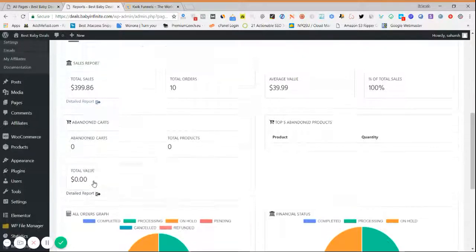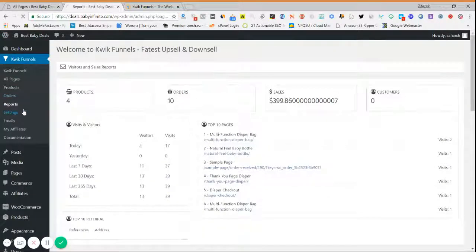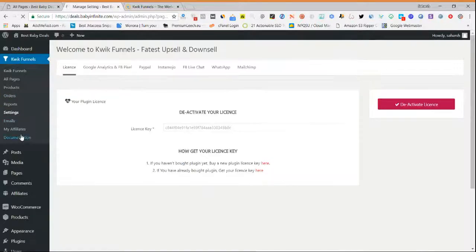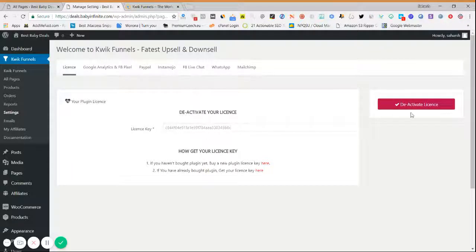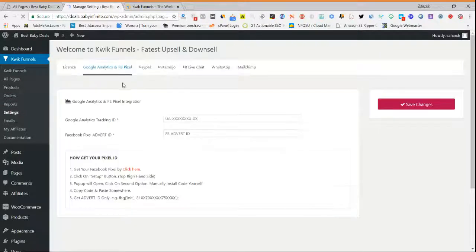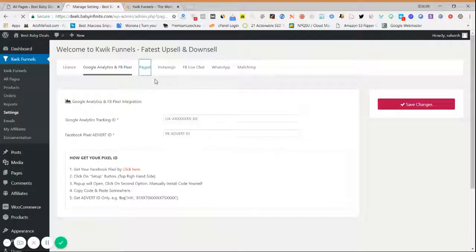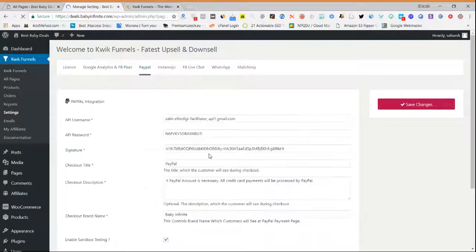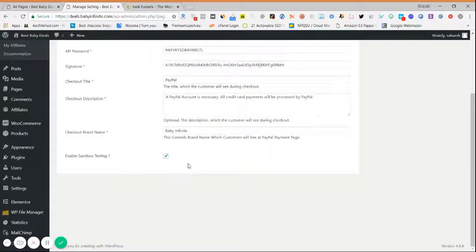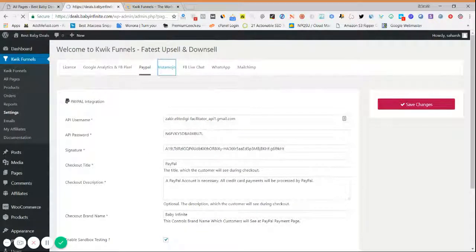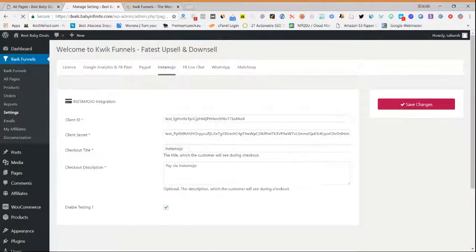Next is the Settings tab. First, after installing the plugin, you have to insert your license key and activate your license — once activated, all tabs will be enabled. Here you can put your Google and Facebook Pixel codes which will be integrated with your pages, and your PayPal integration can be done directly through the API code following the documentation guide.